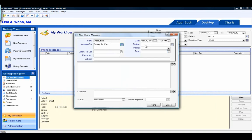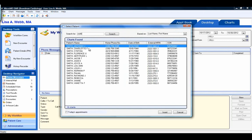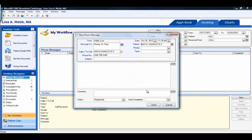The Patient field allows you to attach the message to the patient's chart. However, if you want it to attach to the chart, you must use the search options and choose the patient from the list. If you simply free-type the patient's name, it will not allow it to attach to the patient's chart.